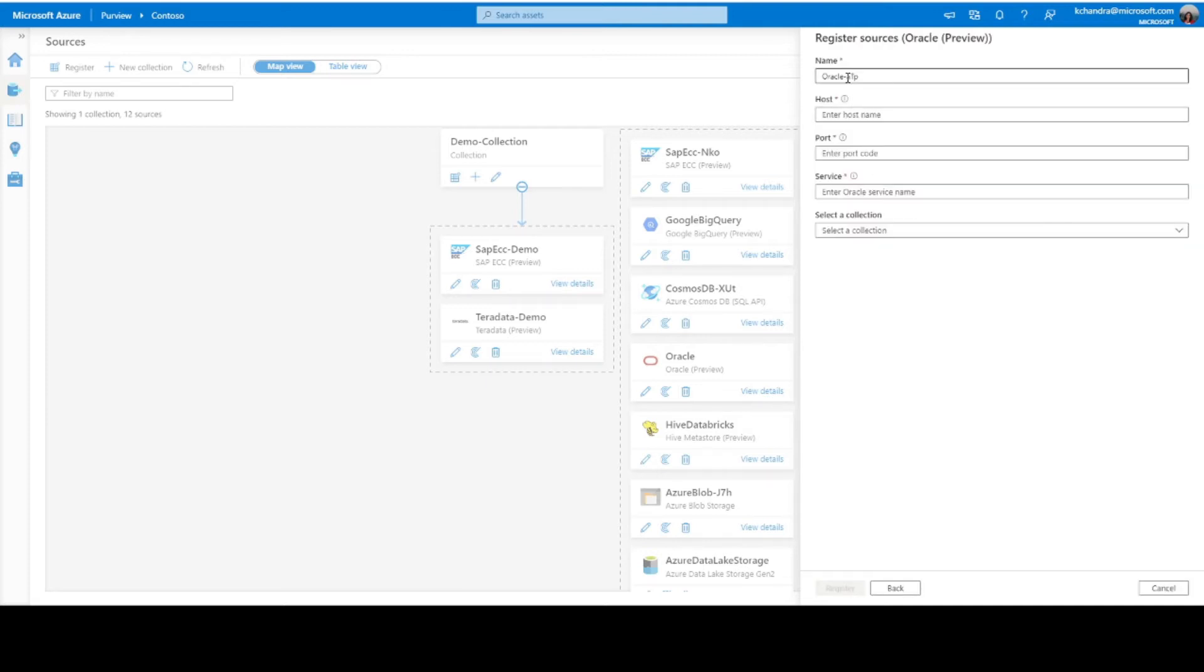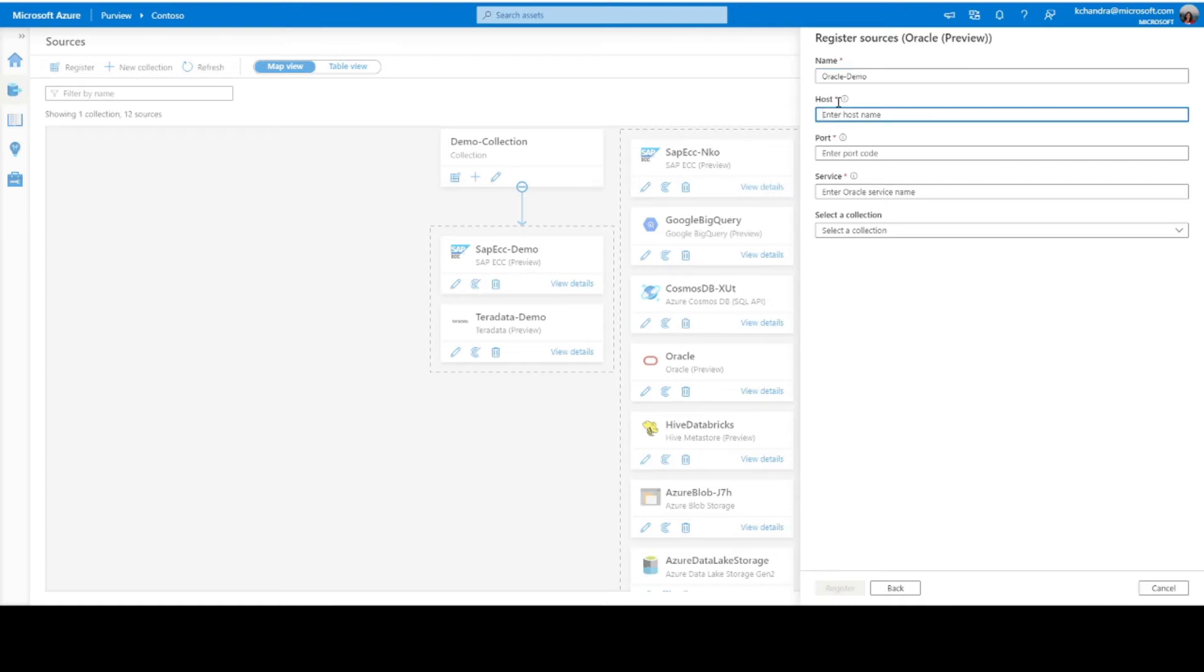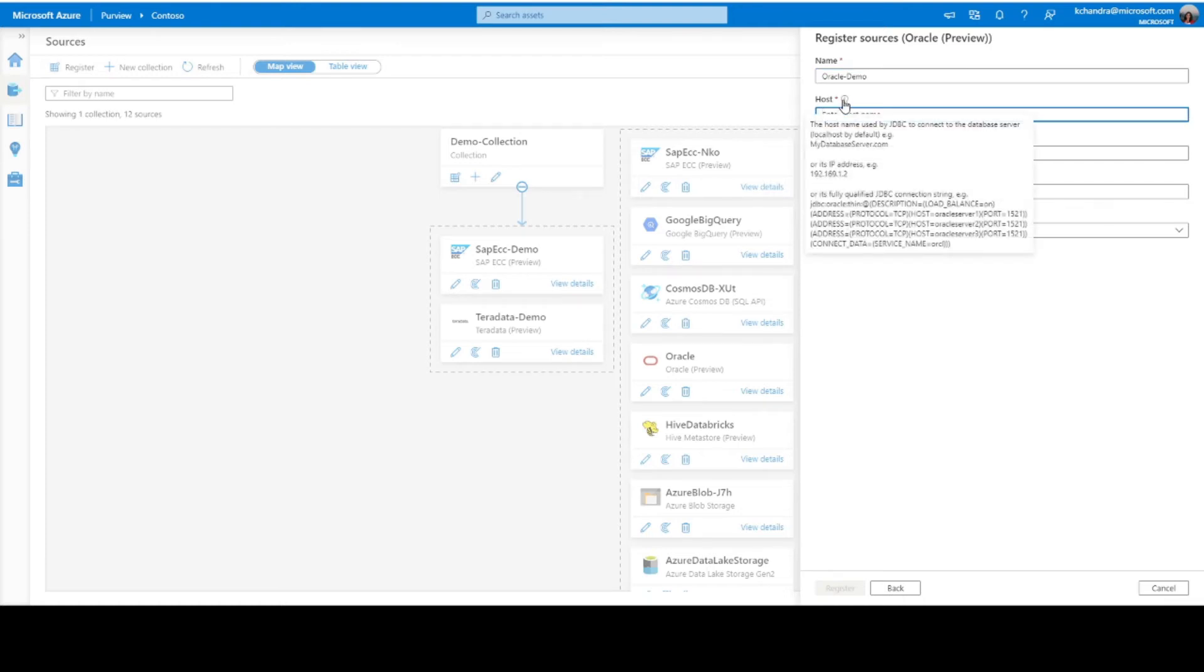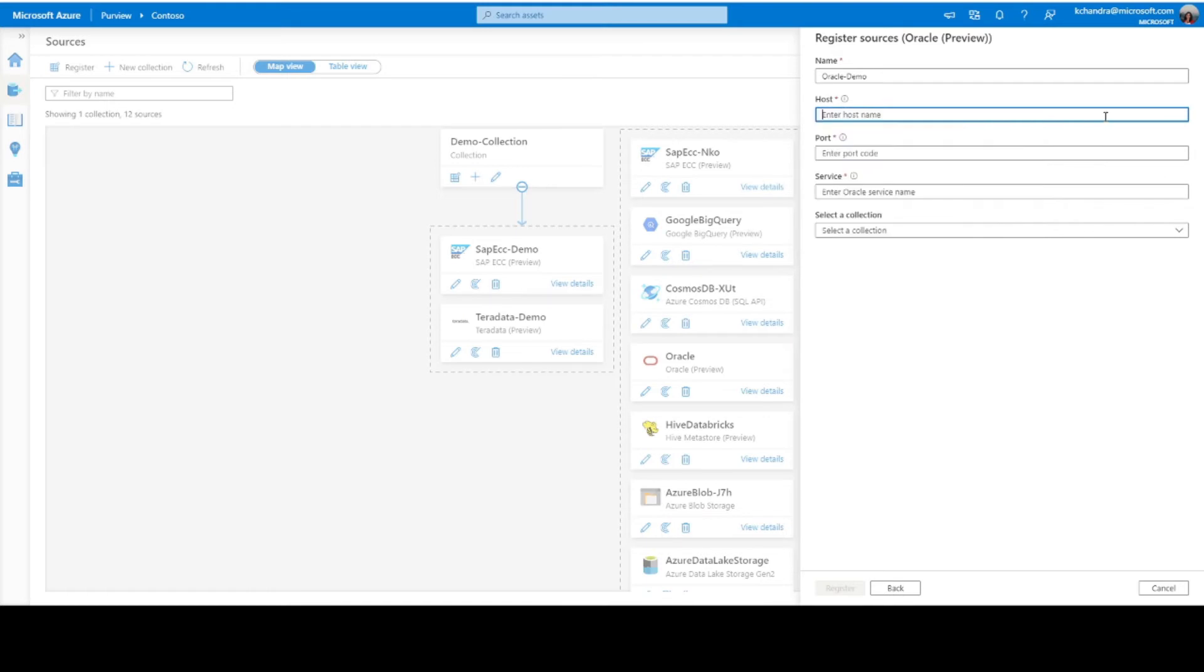Let's provide a friendly name. Next, we should be providing the host name of the Oracle server. It can be either a host name used by JDBC to connect to the database server or an IP address or even a fully qualified JDBC connection string. In this case, I'll be providing the host IP address.